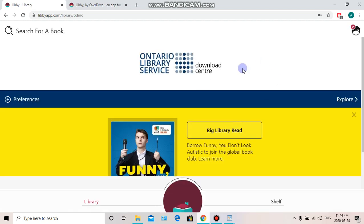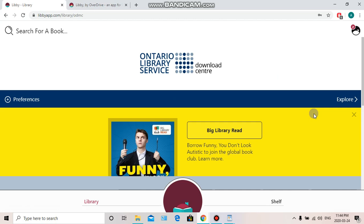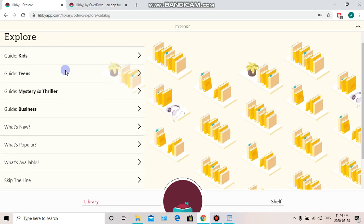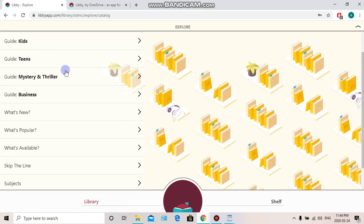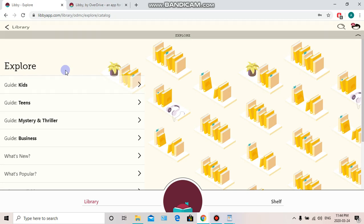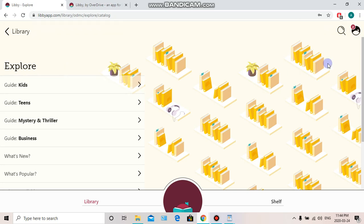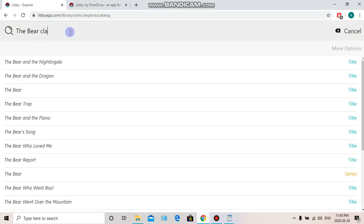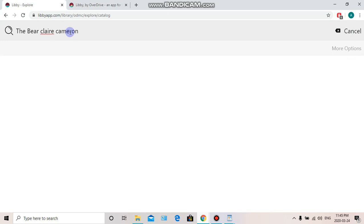Click Next to begin our search. Here's the main screen of the Ontario Library Service. We're going to choose Explore to begin. This brings up a couple of different options we can browse through if we're not sure what we're looking for. But if we are sure, we can go up to the magnifying glass search icon and search for the book we're looking for. We're looking for The Bear by Claire Cameron.